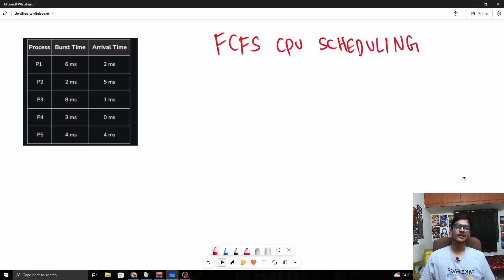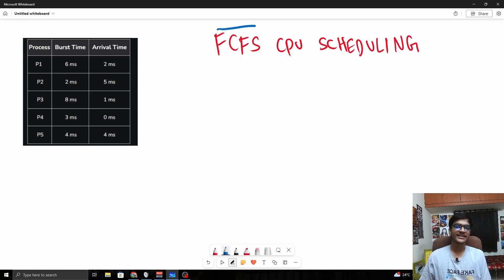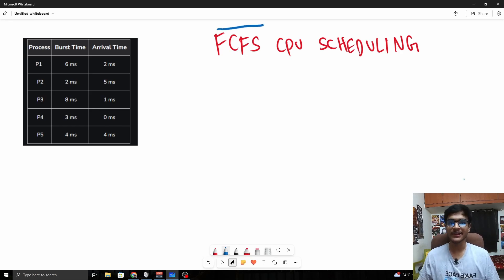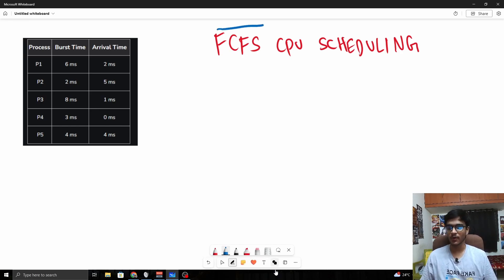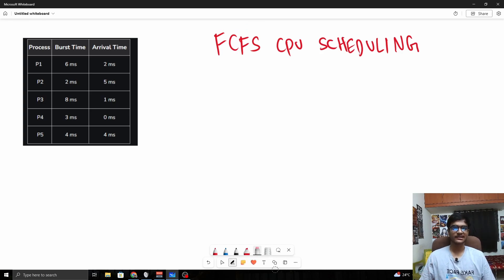Hello everybody, my name is Haru, welcome to this video on FCFS CPU scheduling. This is an operating system algorithm for CPU scheduling. It is a very straightforward algorithm, possibly the simplest algorithm.